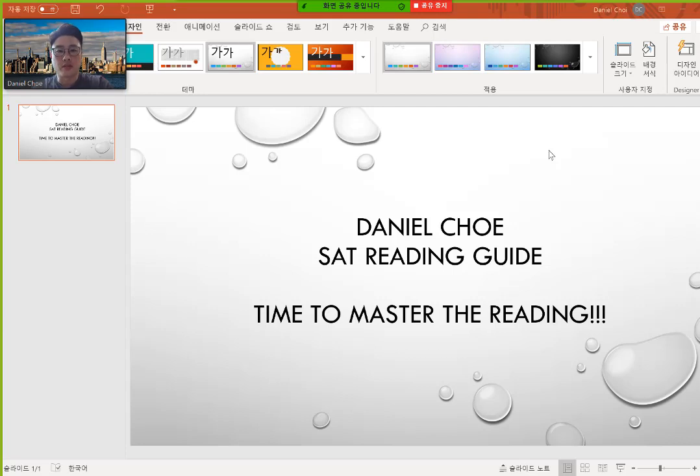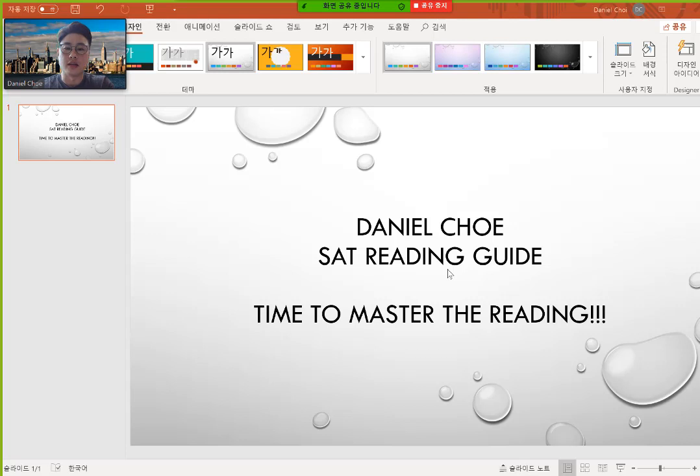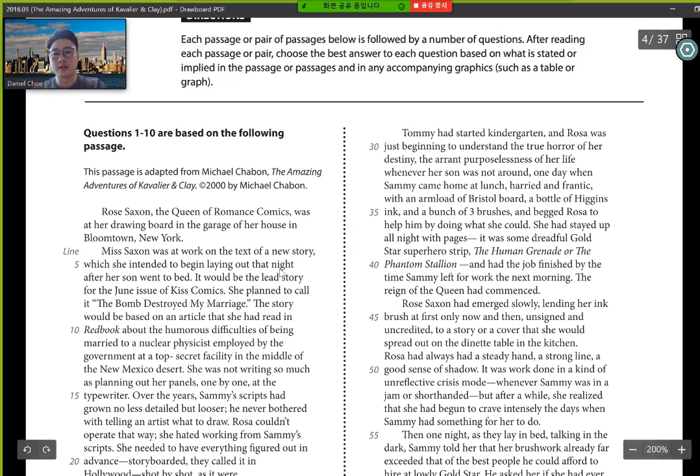Okay, what's up everyone? My name is Daniel Choi. I'll be your SAT reading guide today. So it's time to master the reading.